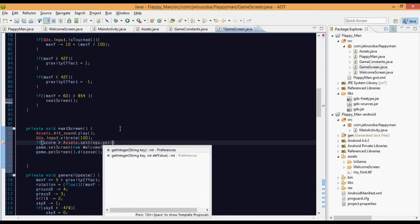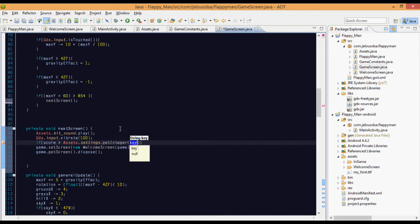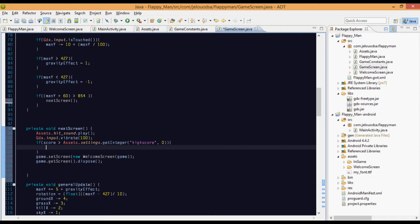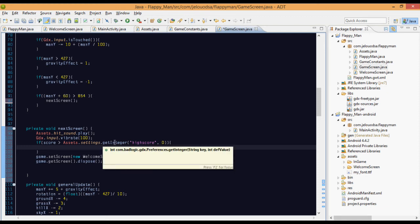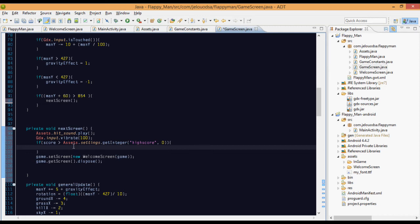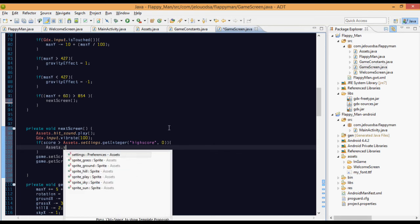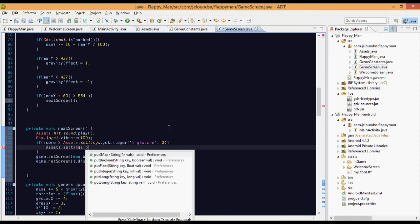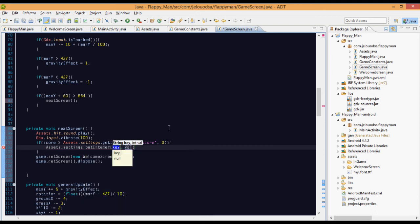dot getInteger. So basically it's going to create a field name high score and it will check for a field name high score. If there is no field name high score, it will return zero as default value. So if the score is greater than the high score, if there is a high score field there in that settings file, it will return the value in that integer value. If it is a string value, we can get string. So if the score is greater than the high score already there, then we will put that.